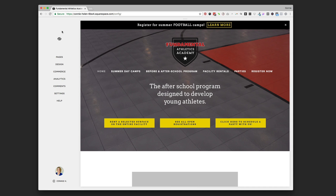Hi guys, it's Connie Holan from Pixality Design. Today I wanted to show you a new feature that Squarespace has come out with called promotional pop-ups. You know what a pop-up is — you've seen them all over the internet. It's when you land on a website and a form pops up, usually asking for your email or promoting something, and it obscures the information on the website behind it until you X out of it or submit something. So I'm going to show you how to do that today.